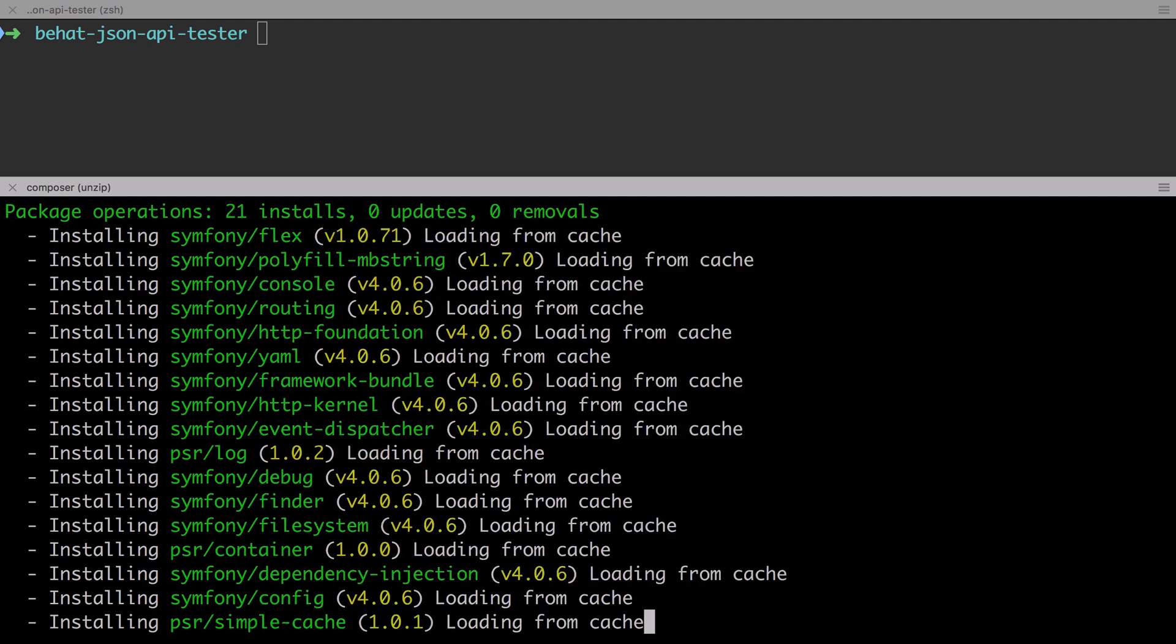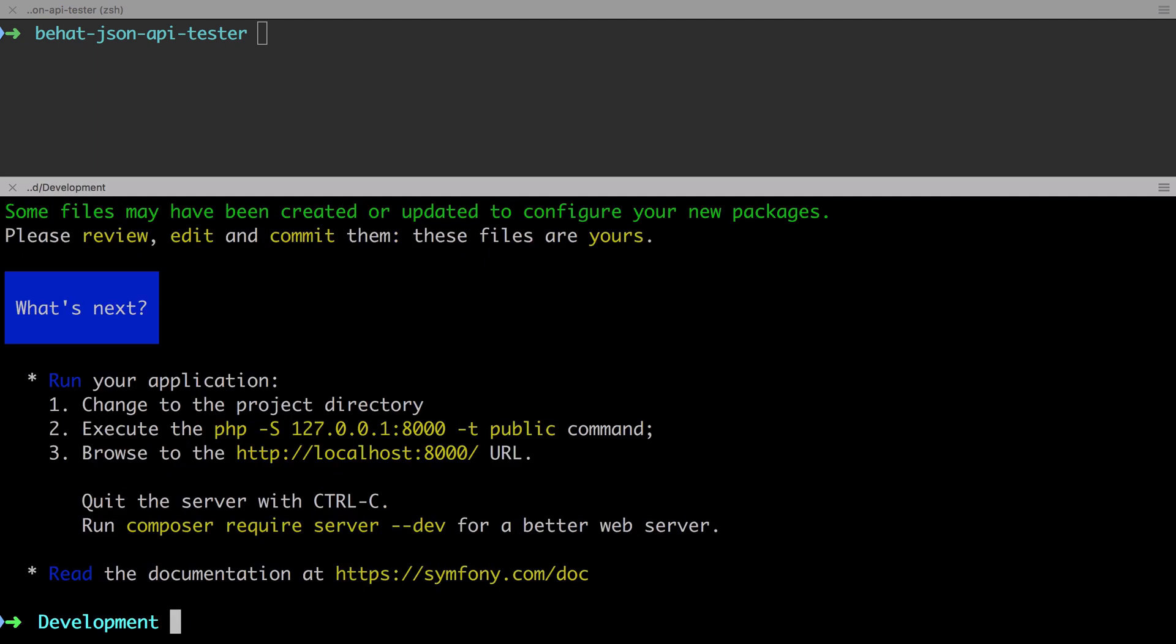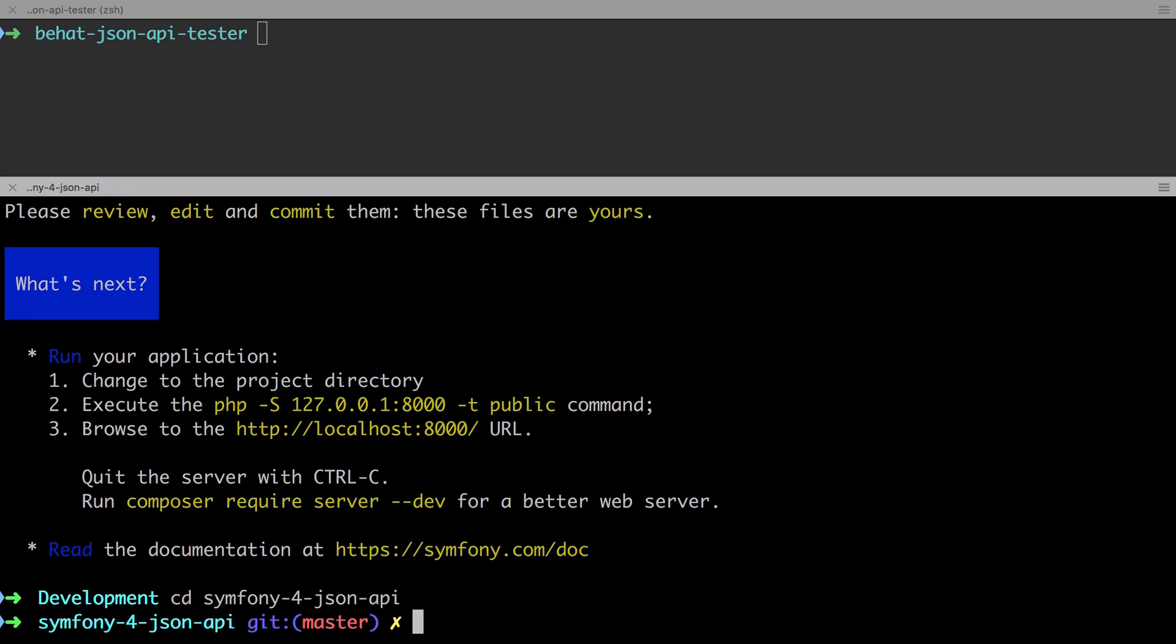Once we've run the Composer Create Project command, the first thing to do is make sure that you change directory into your Symfony 4 JSON API directory. There's nothing worse than running Composer Require and then you realize you're in the wrong directory.